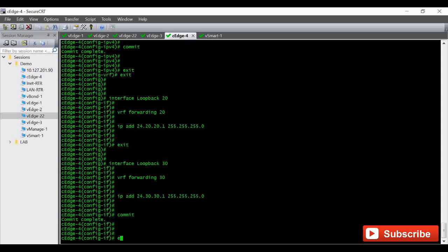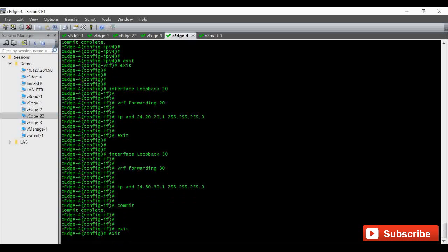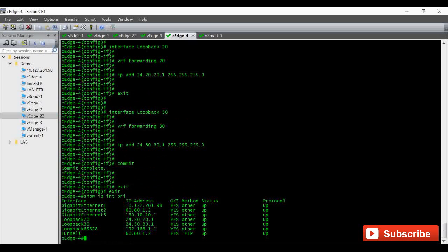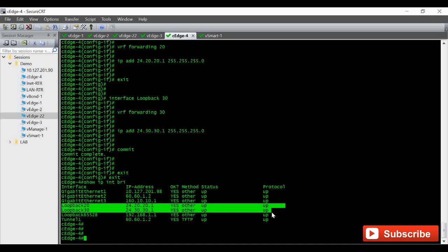So now I am going to show IP interface brief. We can see the loopback 20 and 30 got created.